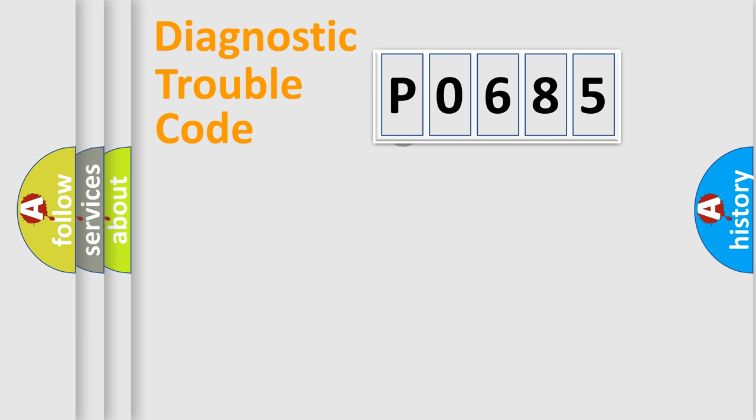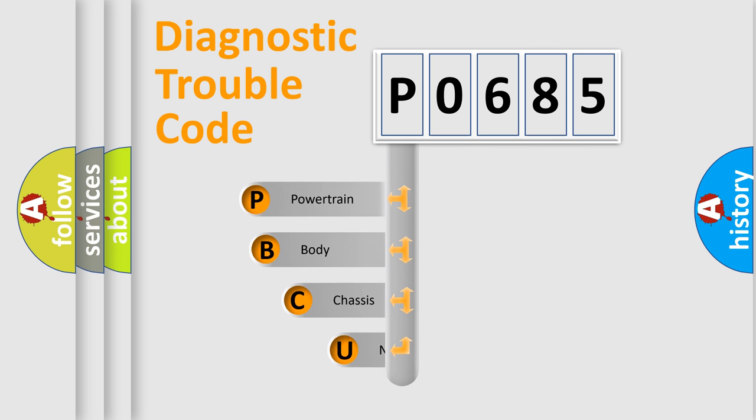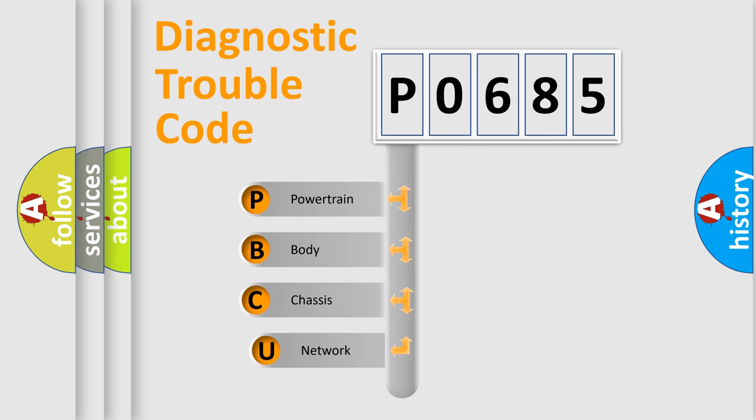First, let's look at the history of diagnostic fault code composition according to the OBD2 protocol.